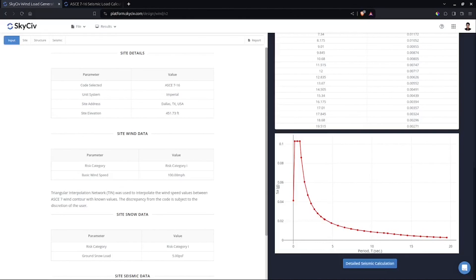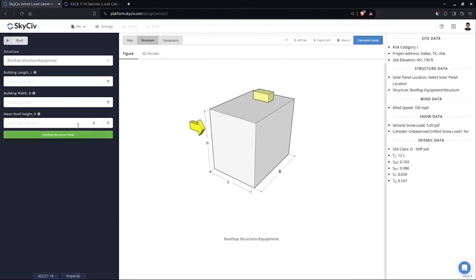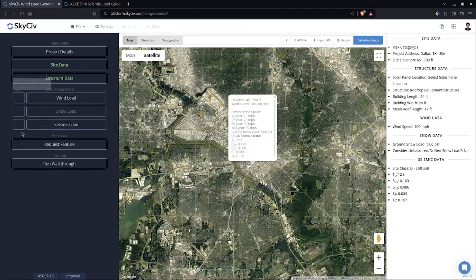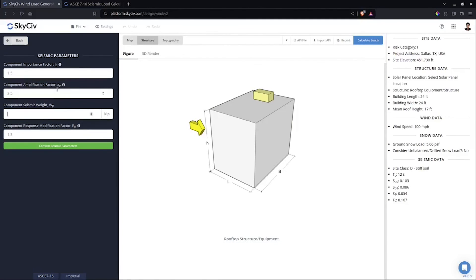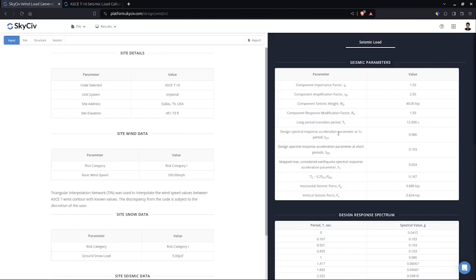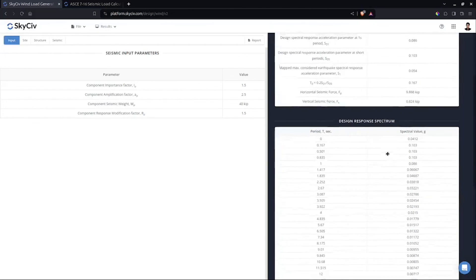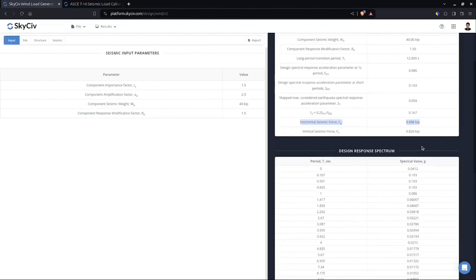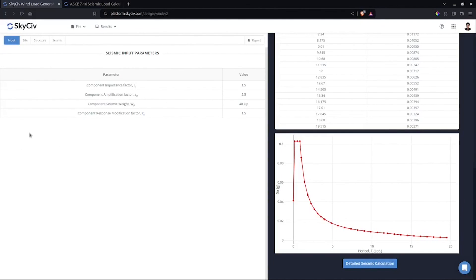And for the ground solar panel as well. Similarly, for rooftop structure equipment, define the building — let's say 24 feet by 24 feet by 17 feet roof height — then check seismic loads. Same component, same input parameters. Let's say the equipment weighs around 40 kips. Confirm seismic parameters and click Calculate Loads. Same as the rooftop solar panel, it will generate the horizontal seismic force and the vertical seismic force. And that's how you generate seismic loads for rooftop equipment.